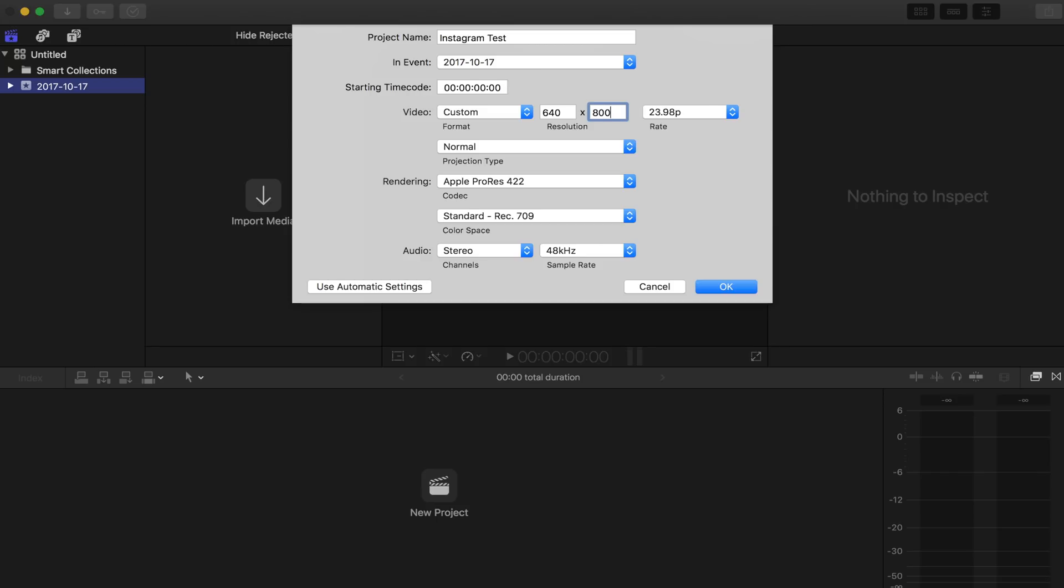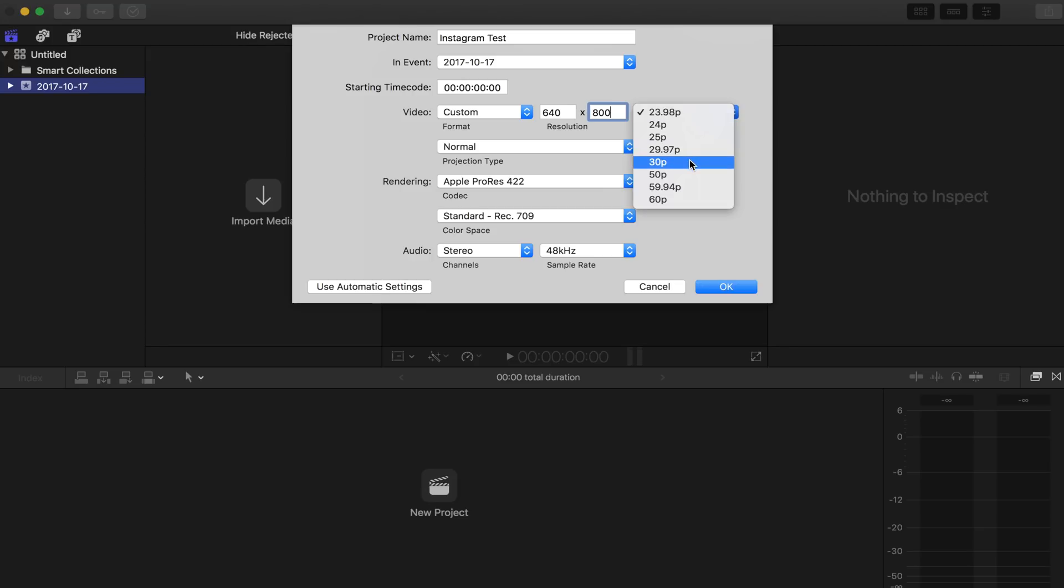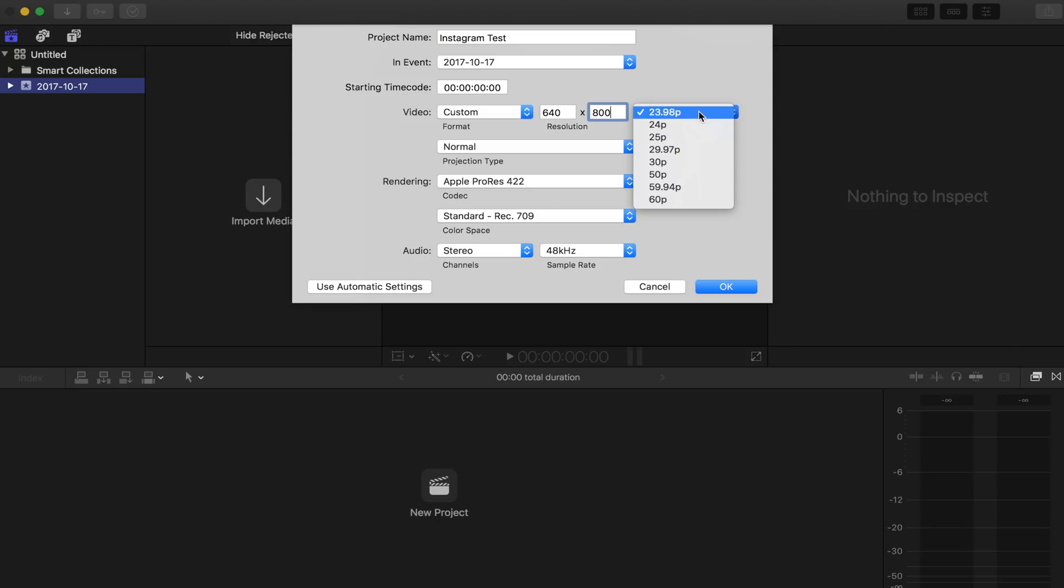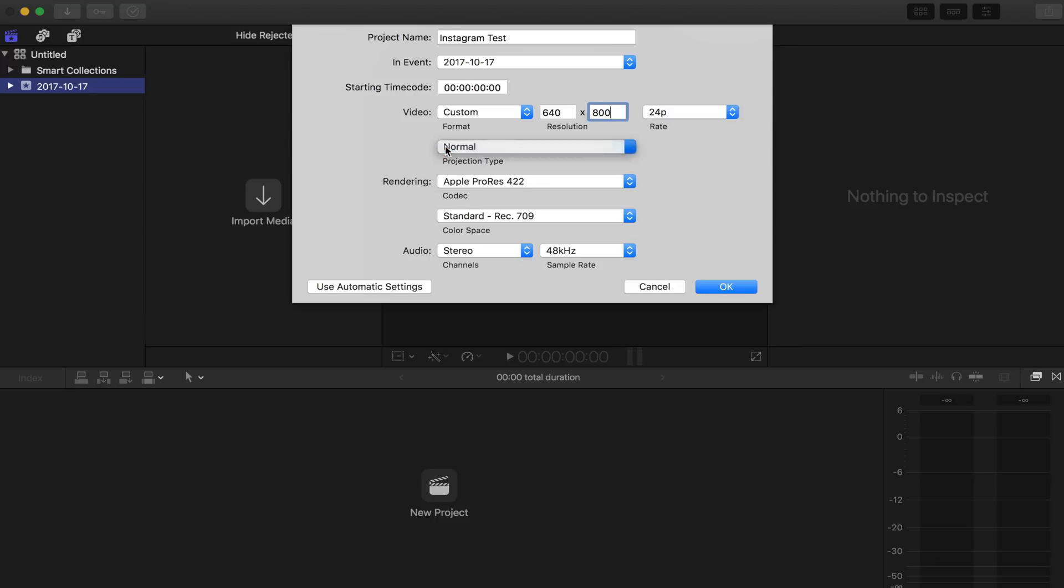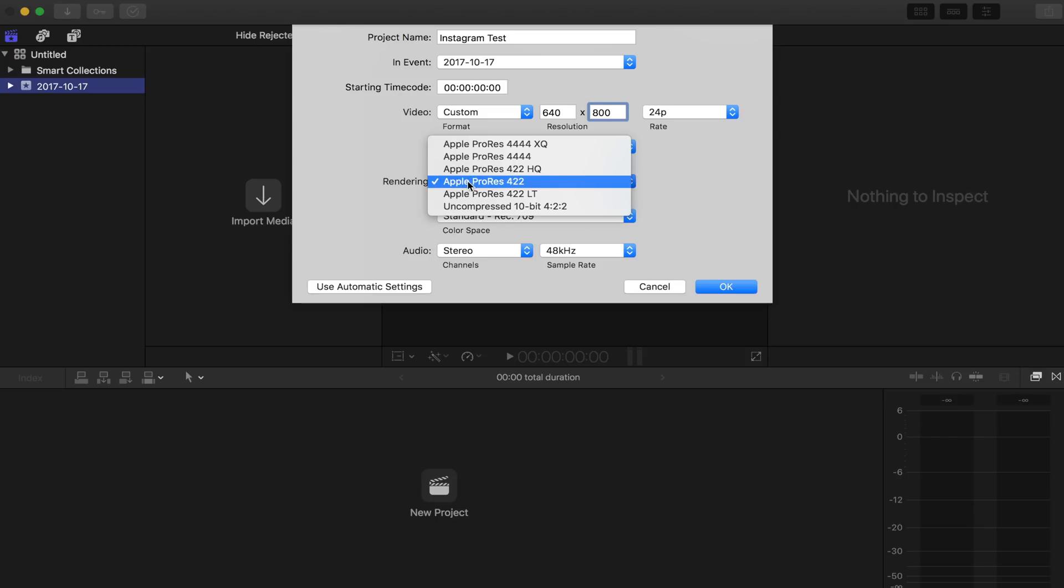So frame rate doesn't matter as much. Instagram can accept multiple frame rates, but just don't go above 30 frames per second. I like to do 23.98 or 24 just because then we can keep as much slow motion as possible. So for this, we'll just do 24 just to be easy.